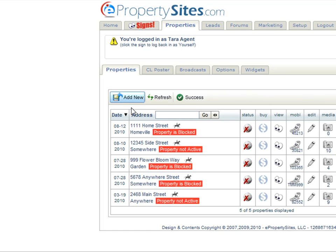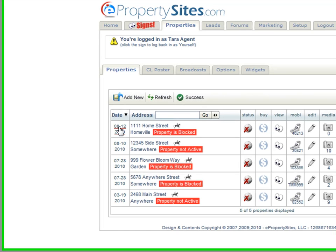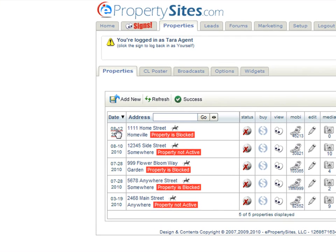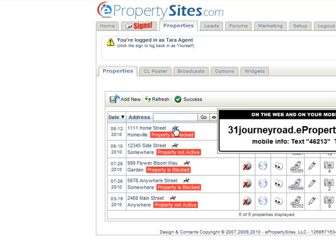The first thing you'll see on your properties tab is the date, and this is the date that you put the property in. Then you see the address, and then you see a horse and rider. If you mouse over the horse and rider, you'll see what a sample sign rider would look like. There's the web URL, and then you also see your mobile text code.